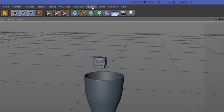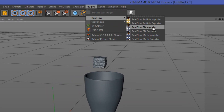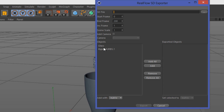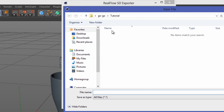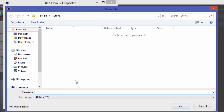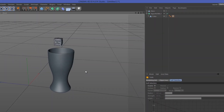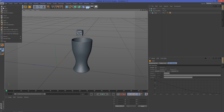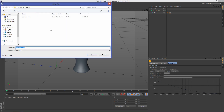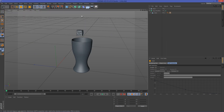Go to Plugins > RealFlow > RealFlow SD Exporter, click Add All, then choose where you want to save the file. I already have my folder and I'll type 'cinema4d_SD', then click Save and Export. Let's also save the Cinema 4D scene, and then we can open RealFlow.